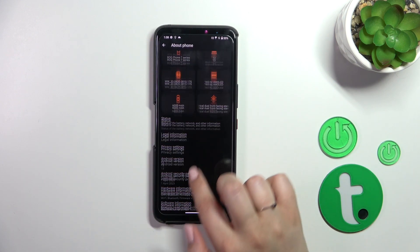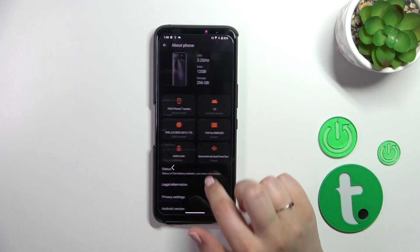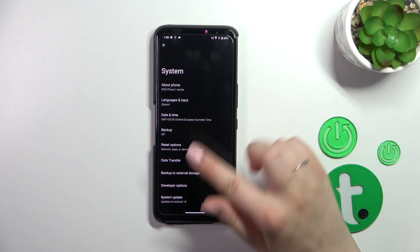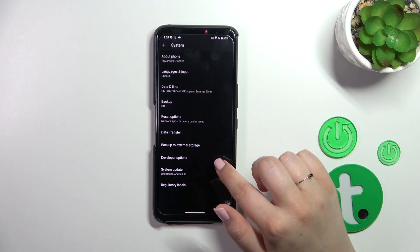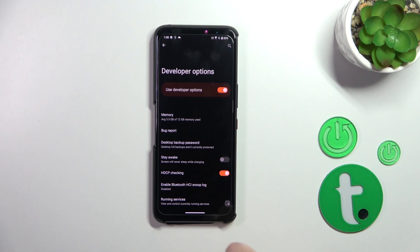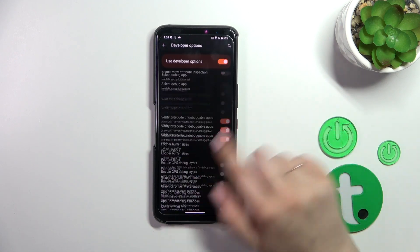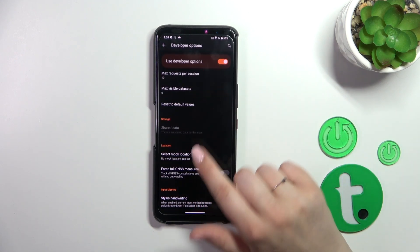After activating, we have to go back to the System settings and the Developer Options will appear. Let's tap on it and here we've got plenty of advanced settings which we can customize.